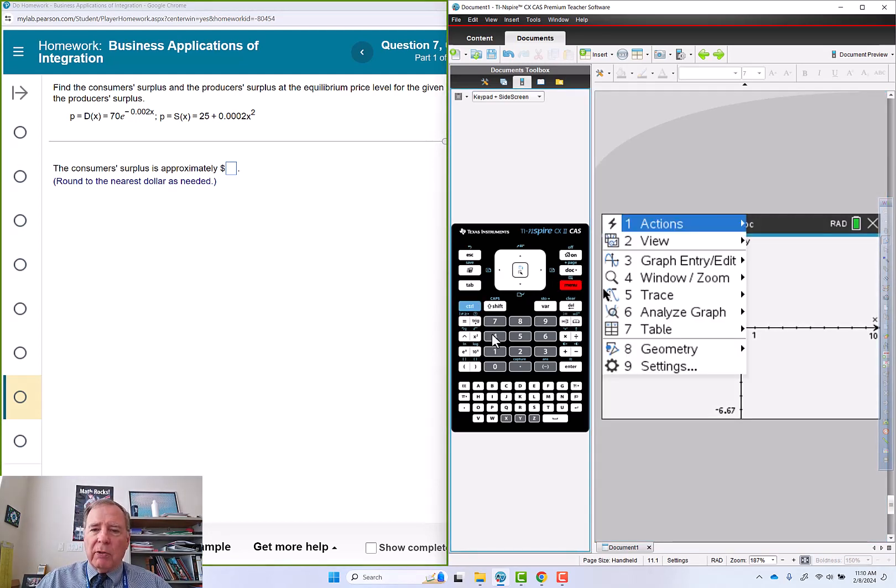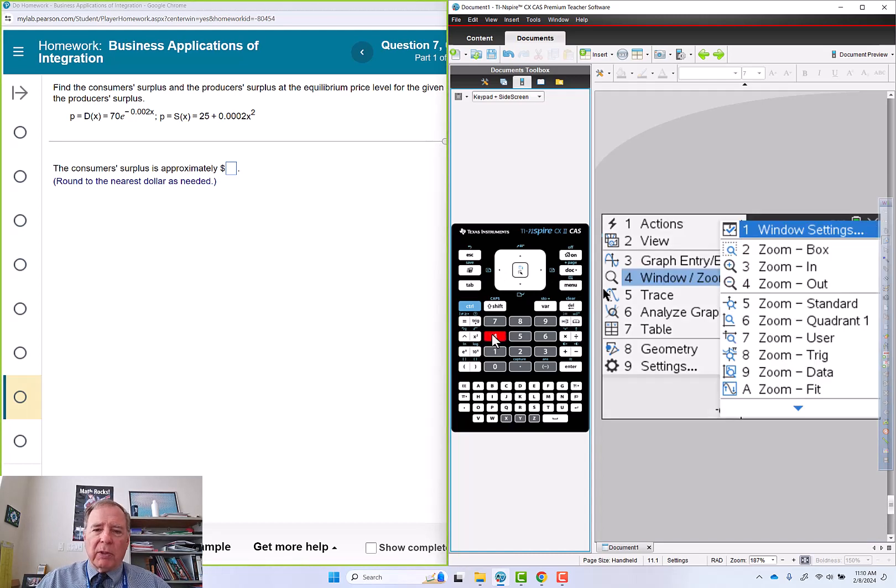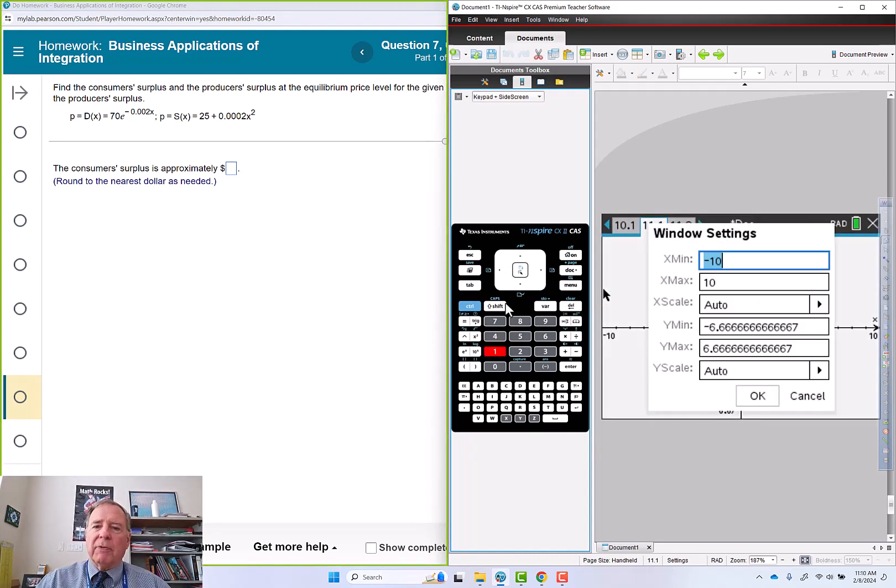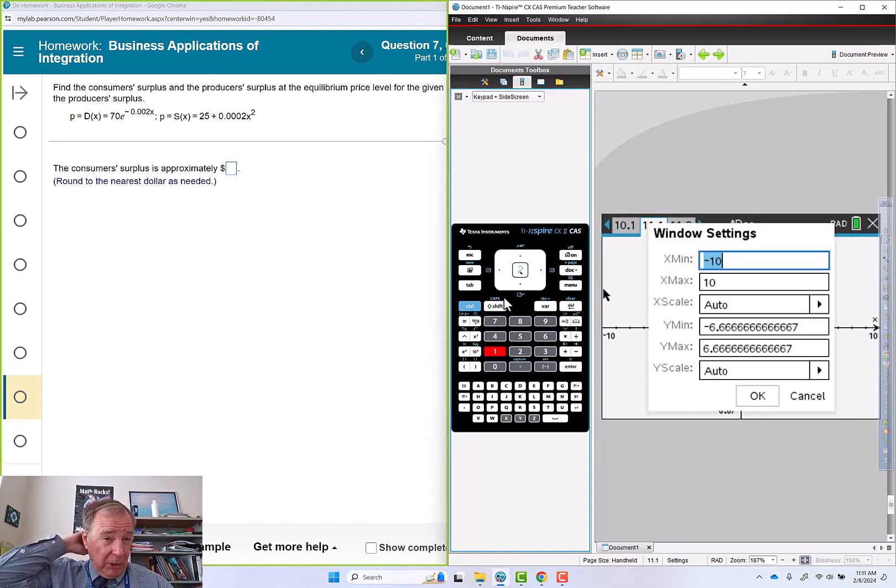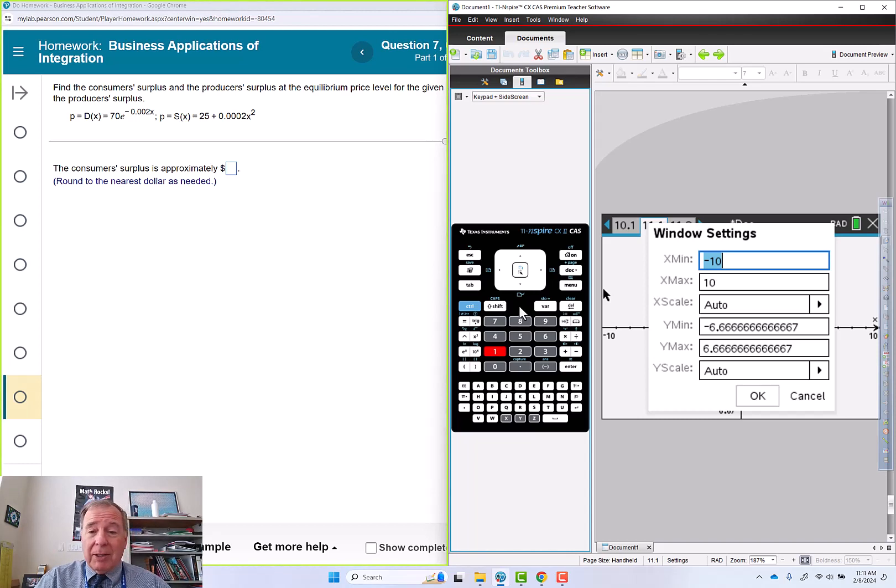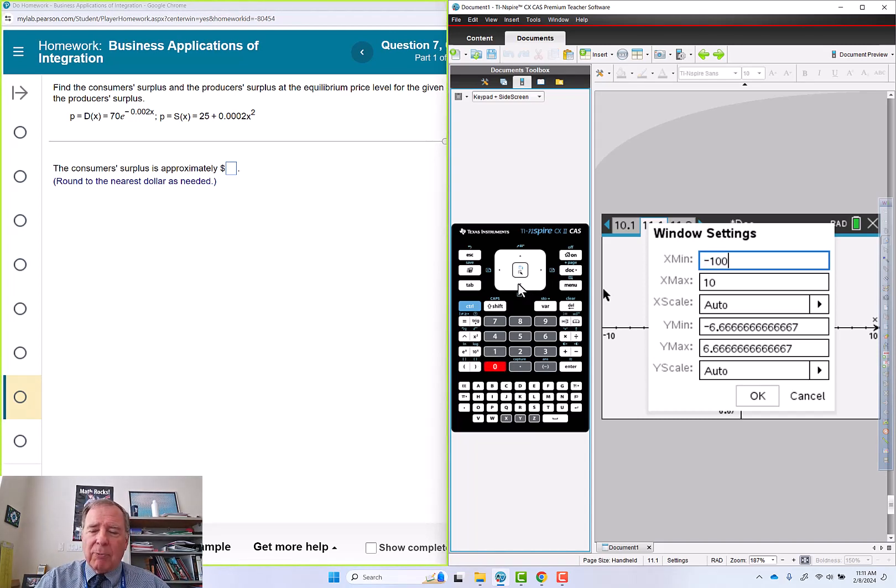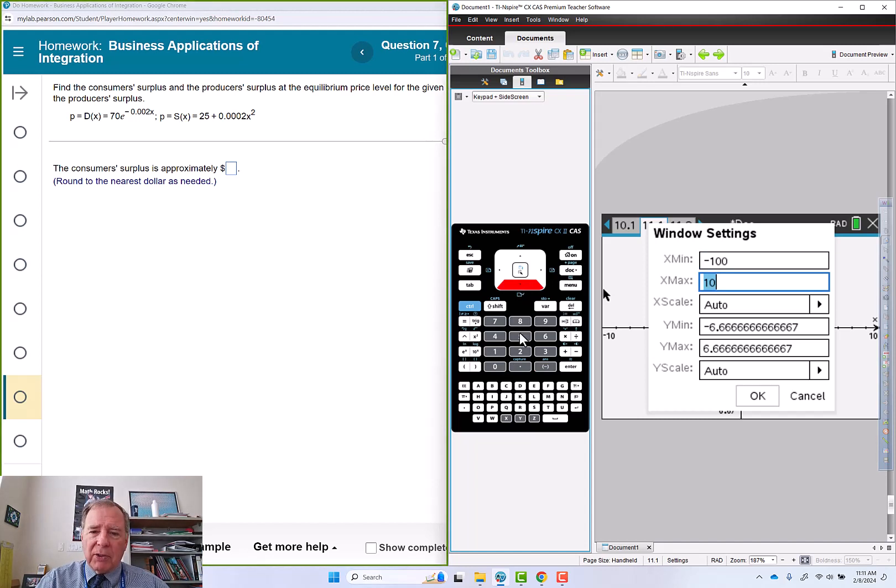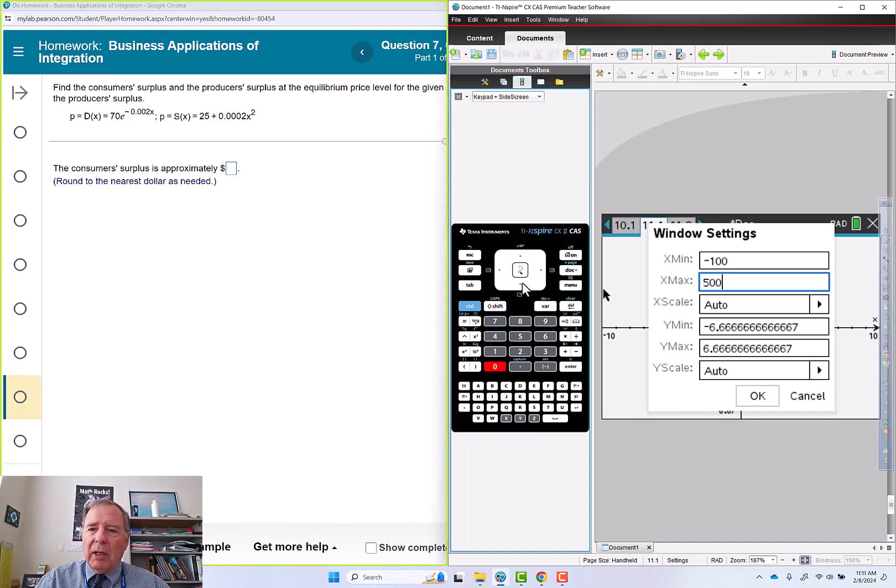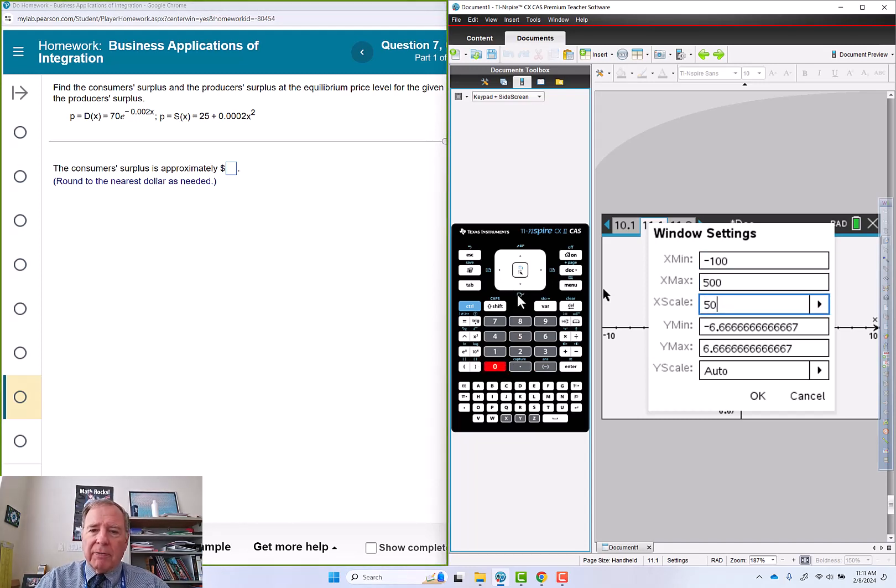Menu 4 for window settings and zoom, 1 for window settings. For x I'm going to go negative 100 and I'm going to roughly double 276 to 500 and put tick marks every 50.